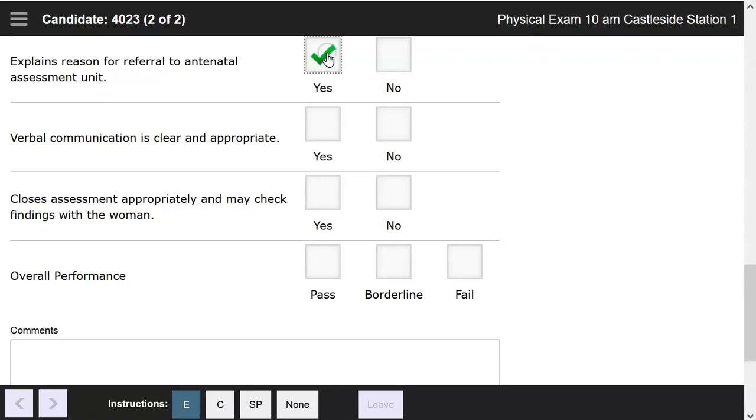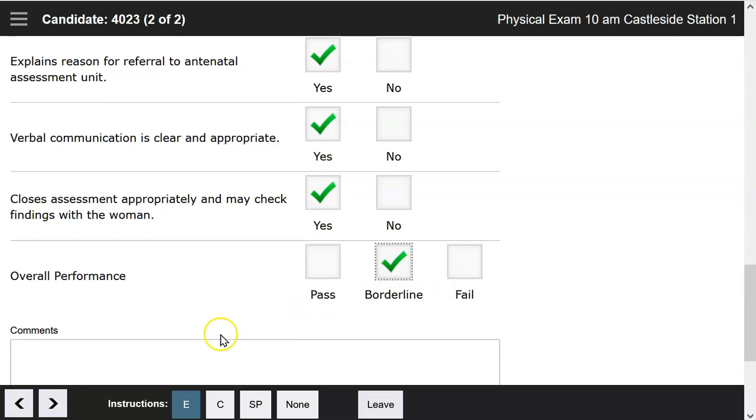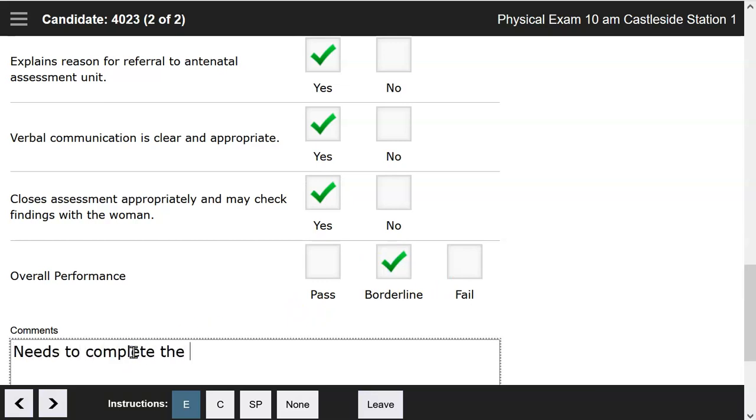When marking, the examiner will mark each objective task using yes-no, as that's how this station has been set up. For the overall performance, the overall grade or subjective mark, we have pass borderline fail. This student receives a borderline, and the examiner can add any comments in the optional box below.